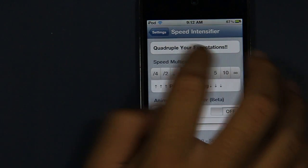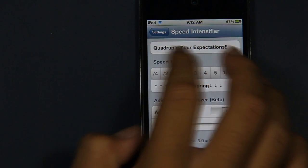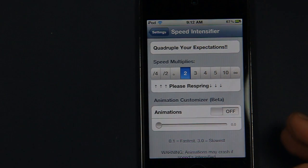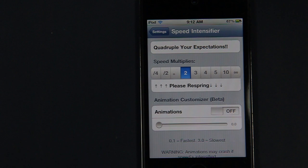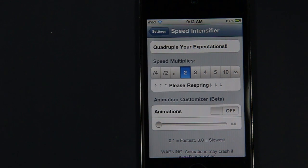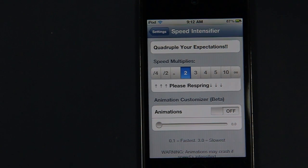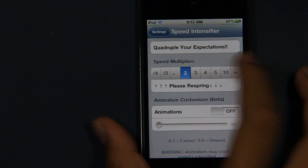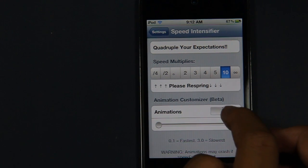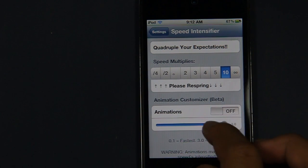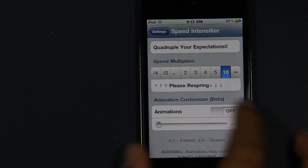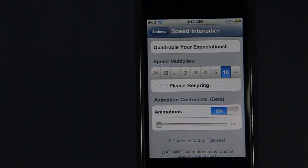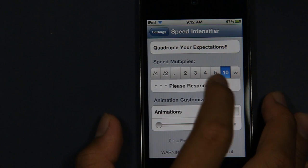To really speed up your device to the max, you want to tap on number 10 and then have animations at the lowest and turn it on. After that, you want to tap on respring.